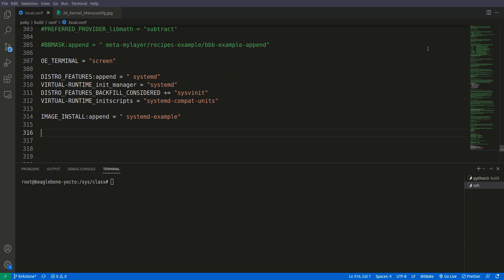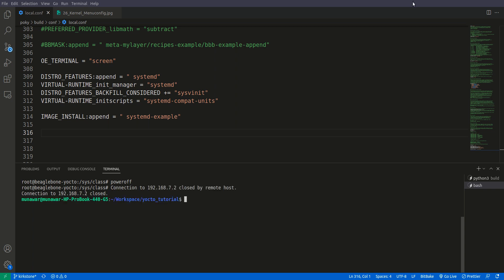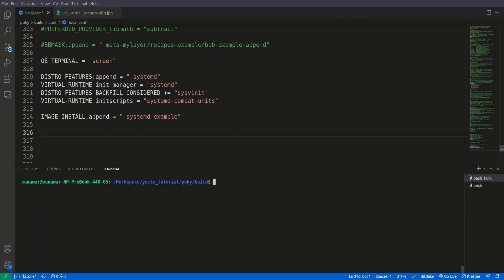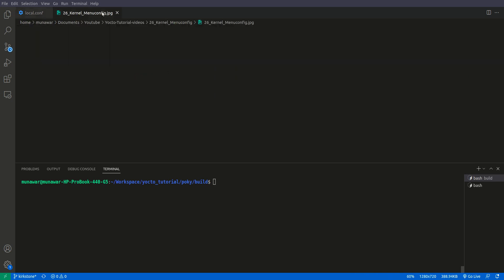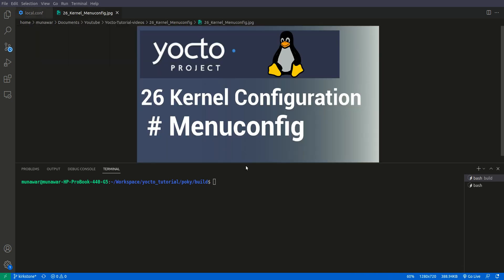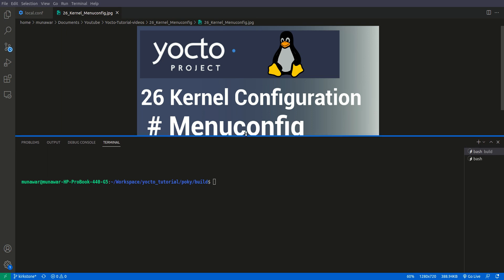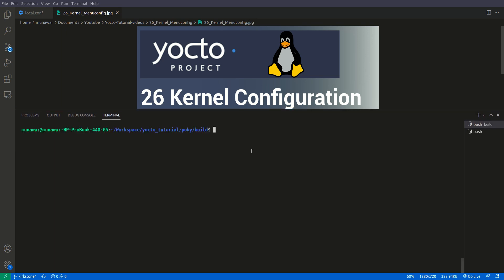So now let us begin. Let me power off this first of all and let us begin with the menuconfig. So here I am again in my build environment. The command is bitbake minus c menuconfig. You have to provide the recipe for the Linux kernel, which is linux-yocto, but they also have alternate names like virtual/kernel. So we are going to use that because that chooses the latest one automatically if there are multiple kernels available.